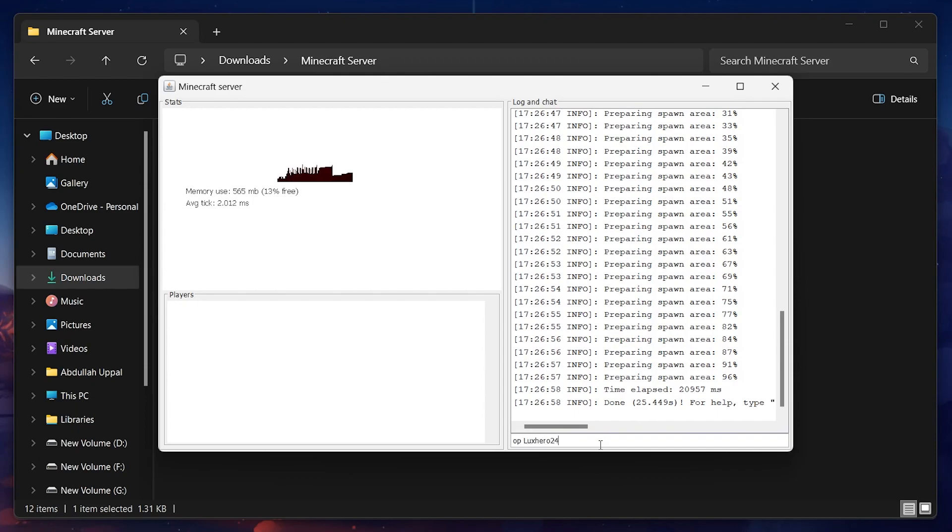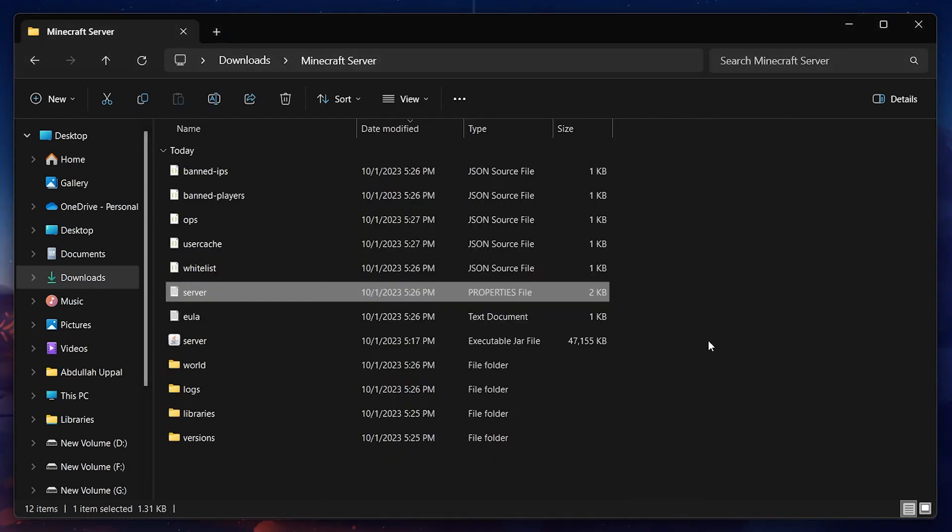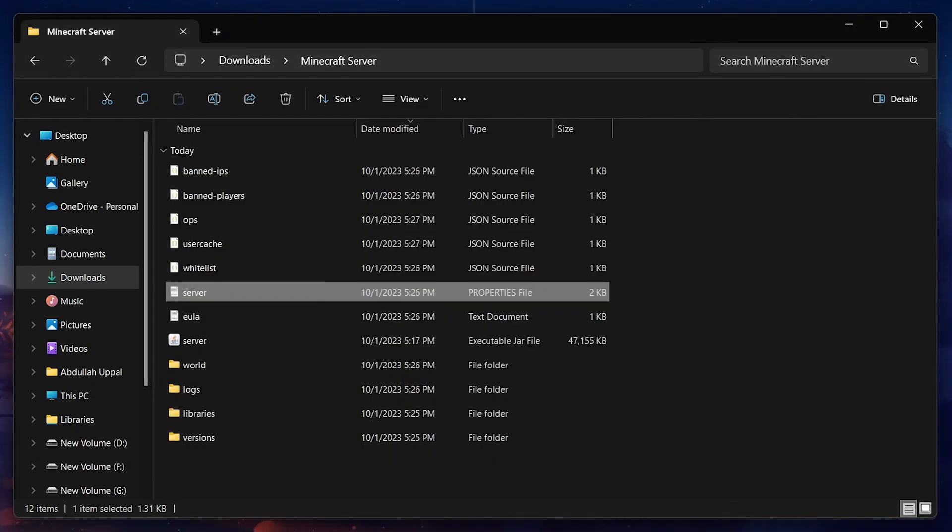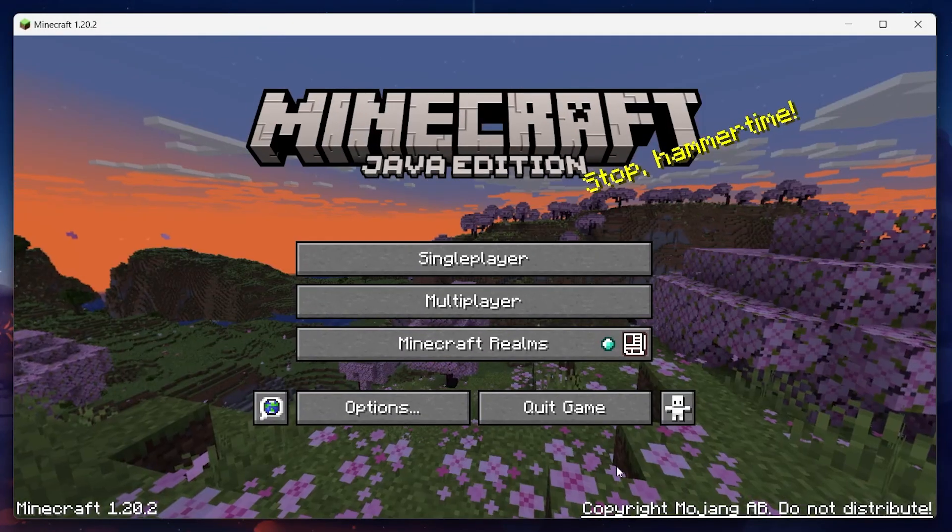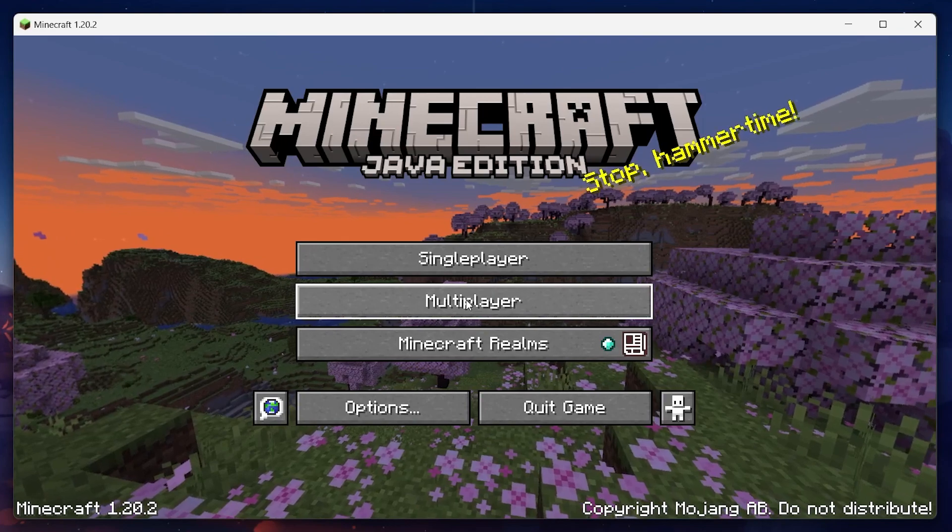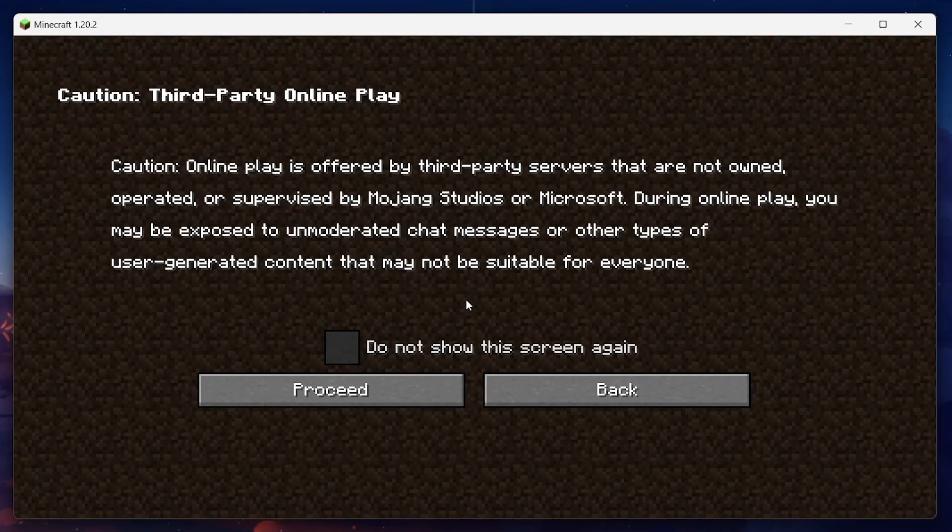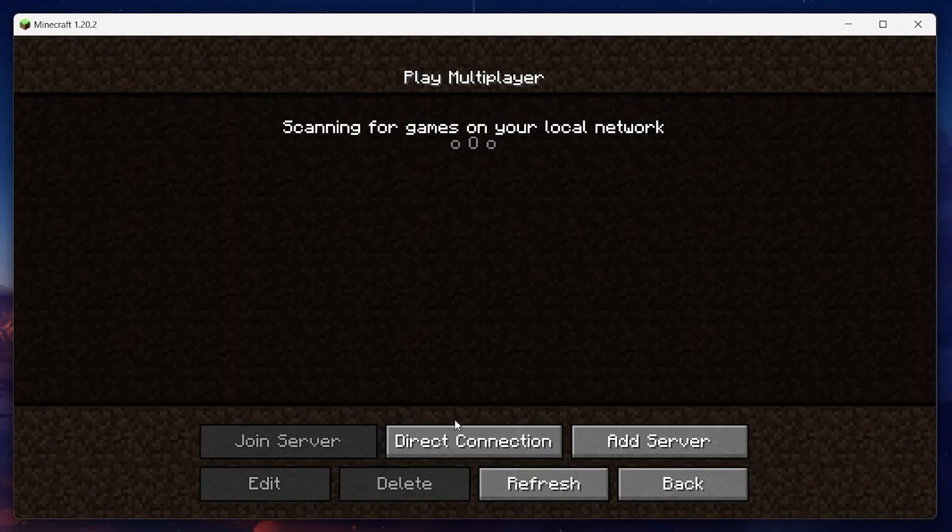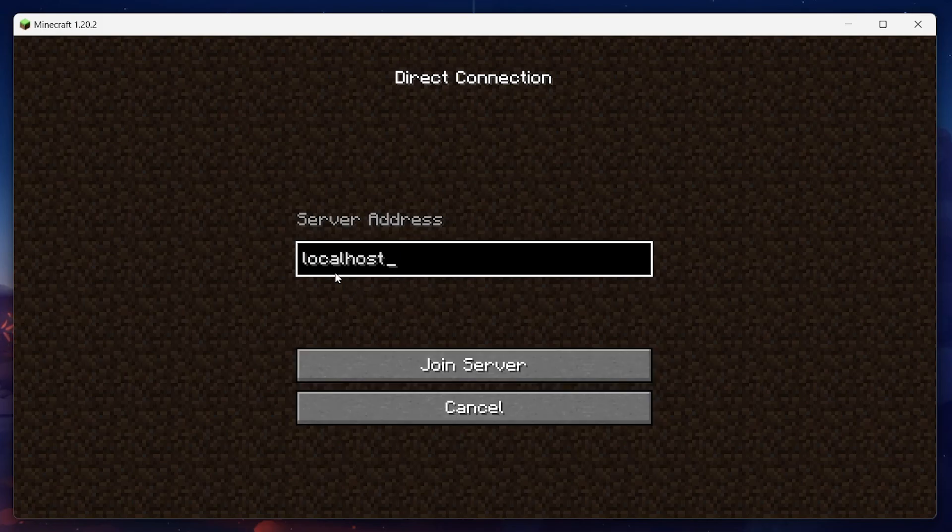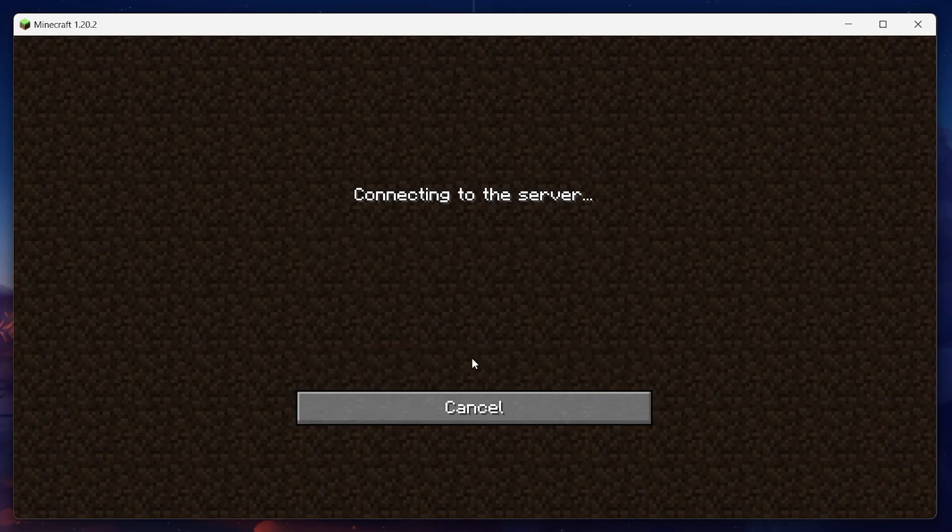With that done, proceed to run the Minecraft Java Edition on your PC and, while in the main menu, select Multiplayer. Go to Direct Connection and type localhost under server address. Your Minecraft character will soon be loaded into your Minecraft server world.